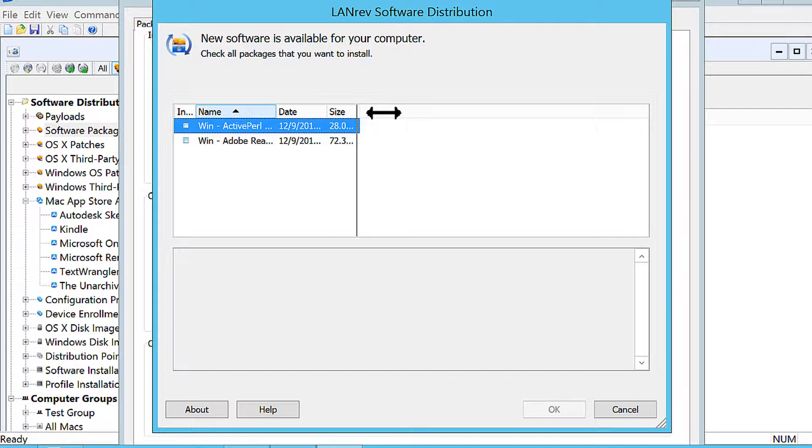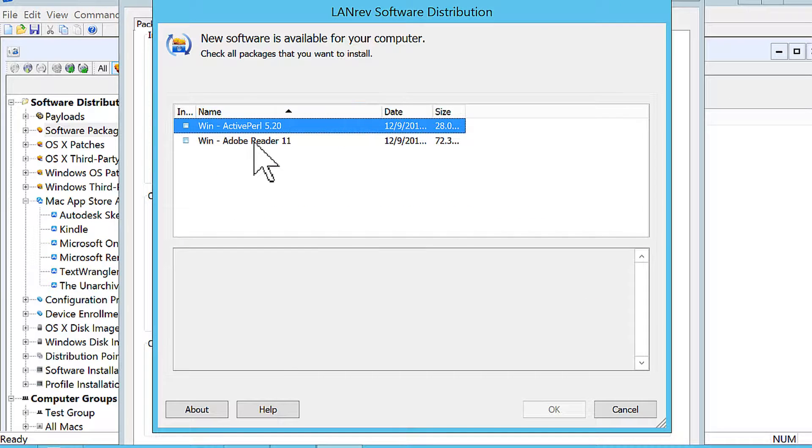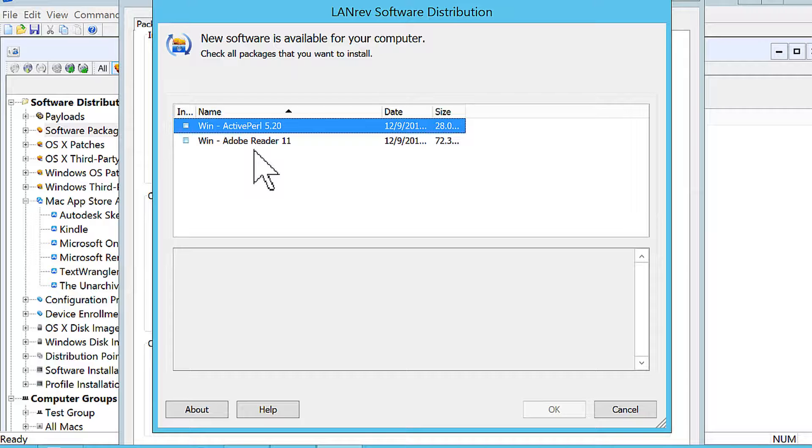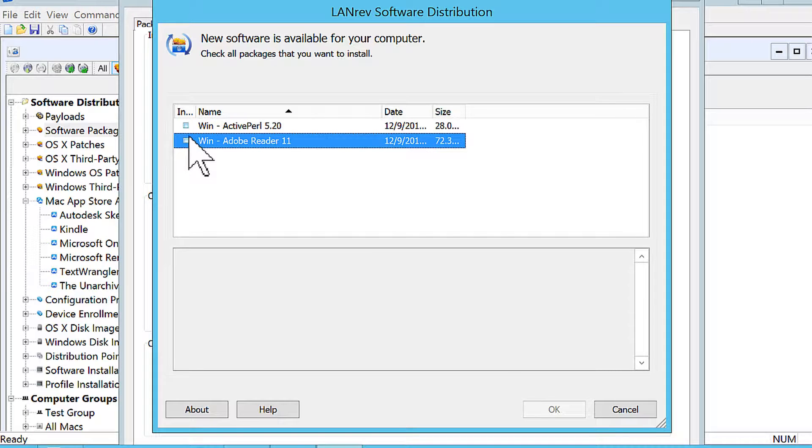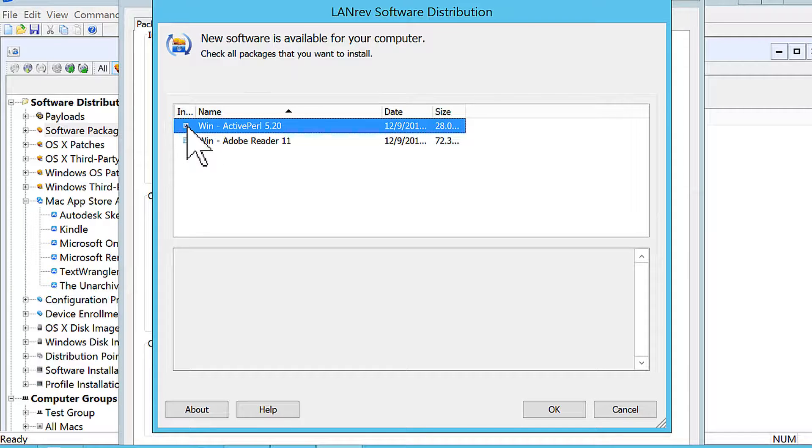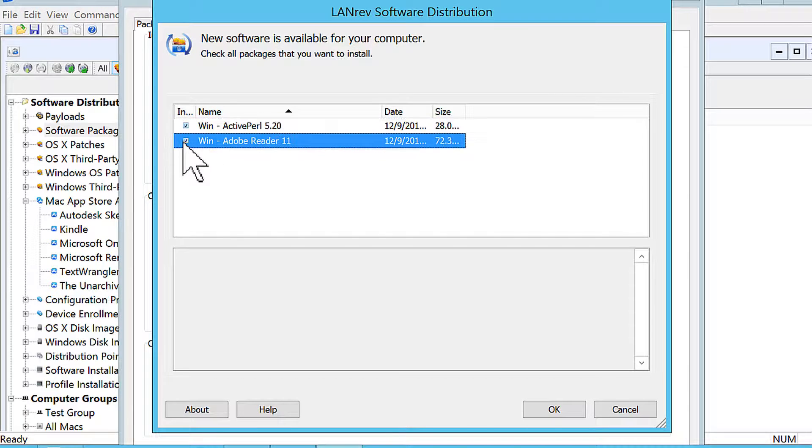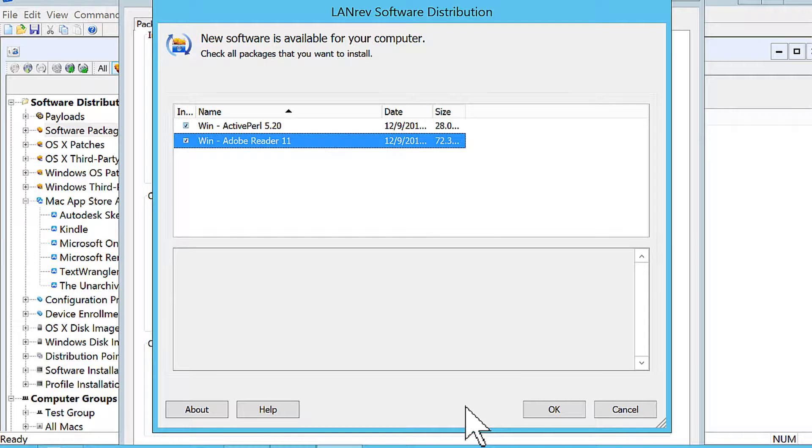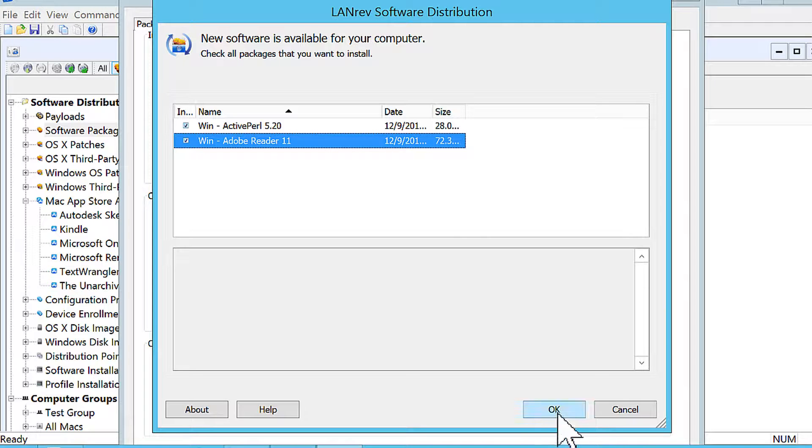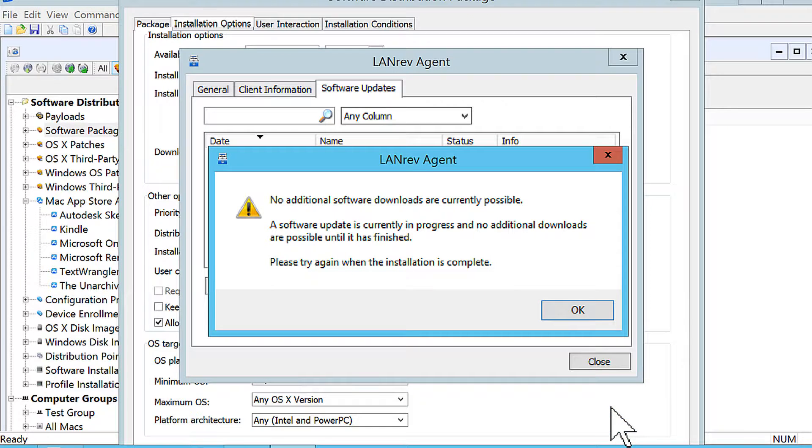And so here you can see I've got ActivePearl and Adobe Reader on here. So I would just check the items I want, and then you click OK. And those packages would indeed install on the end user device regardless of their user context. It doesn't matter.